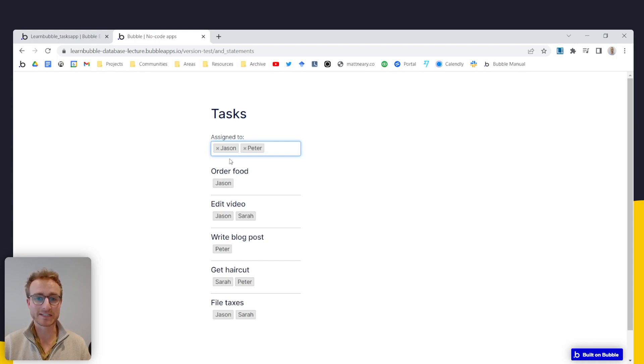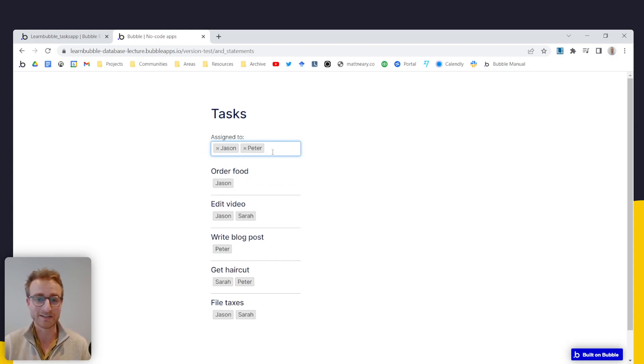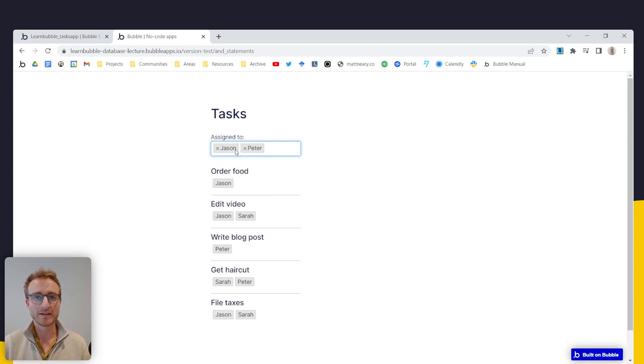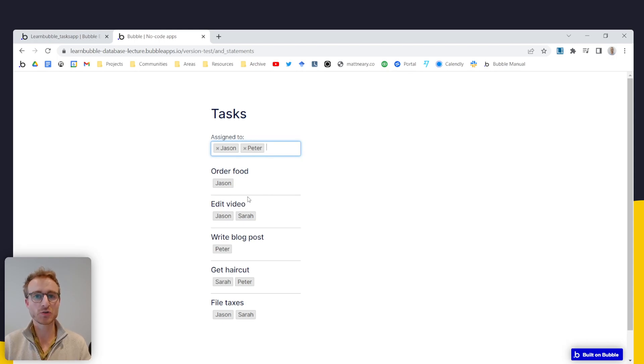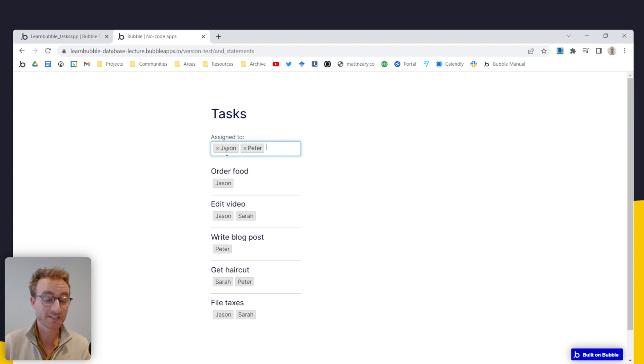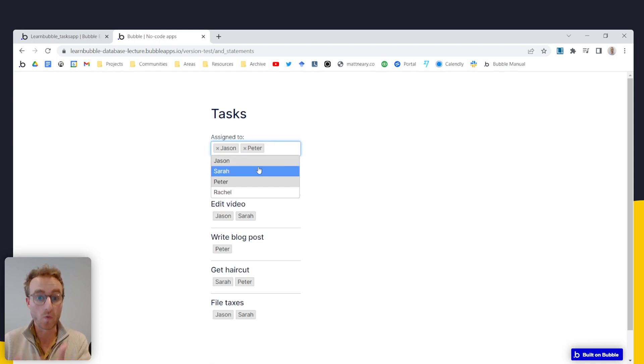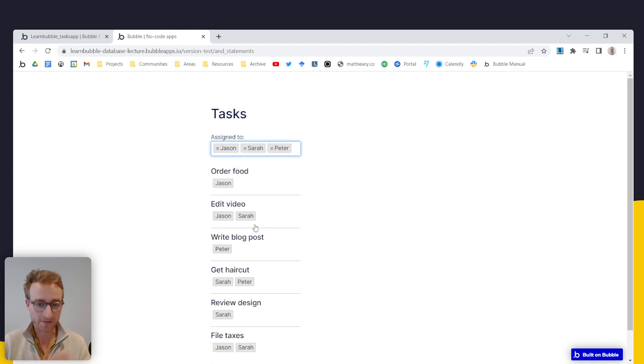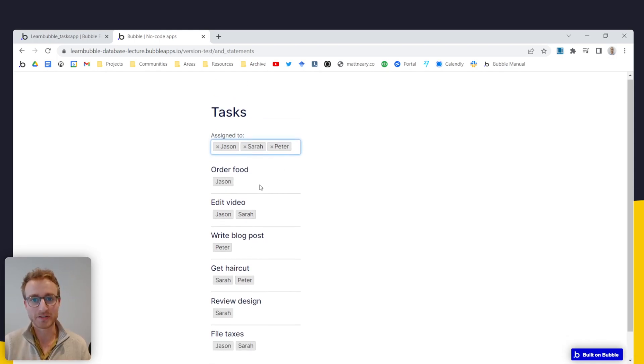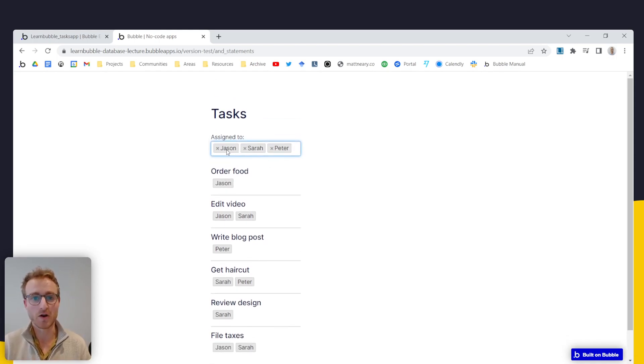Now I'm getting tasks that have either Jason or Peter in their assignees. So this is essentially an or operator in this question, like return all the tasks where the assignees contain Jason or Peter, or Sarah, for example. The list can go on and on.